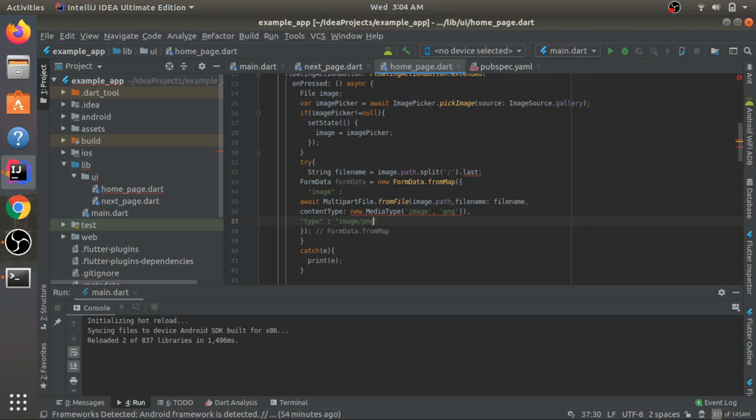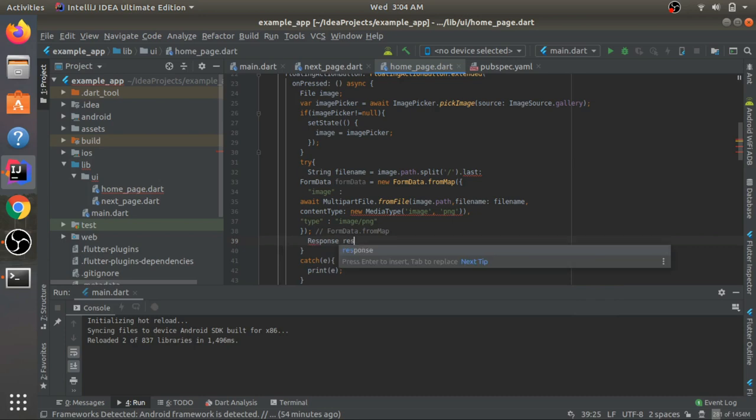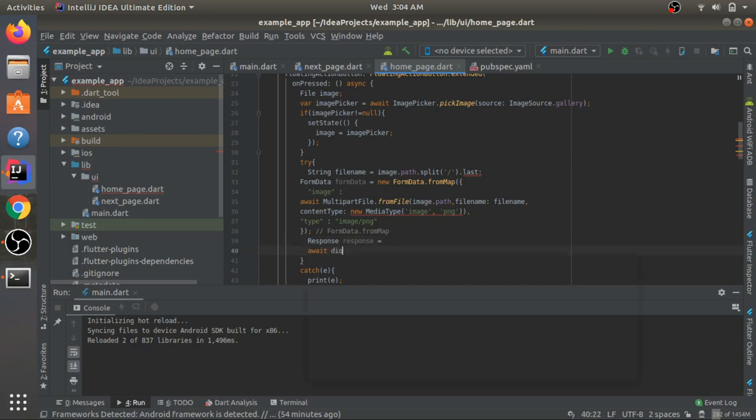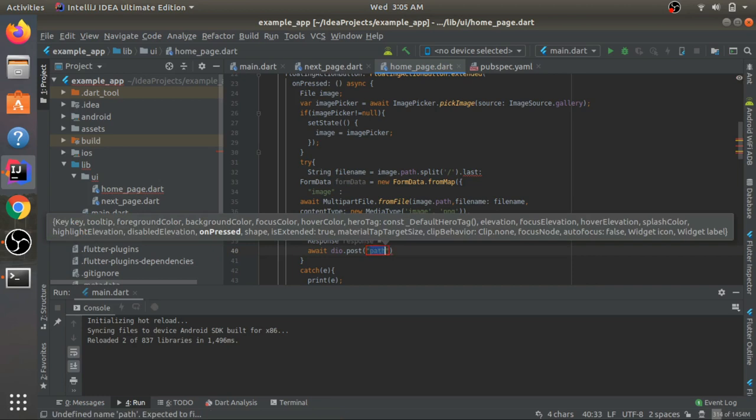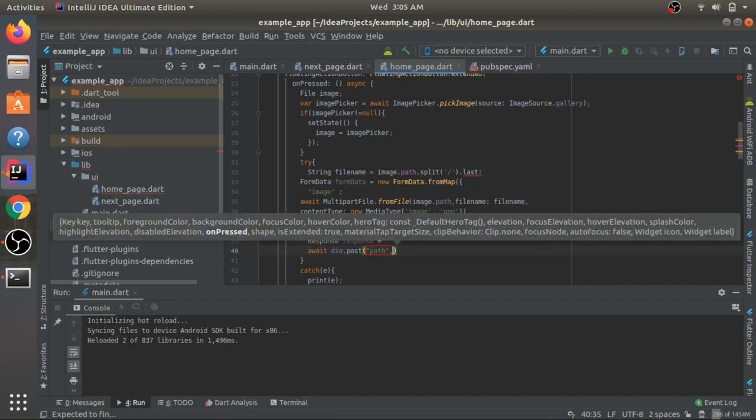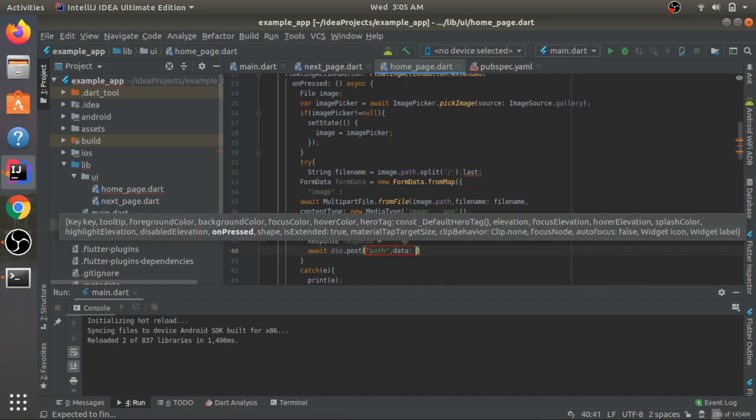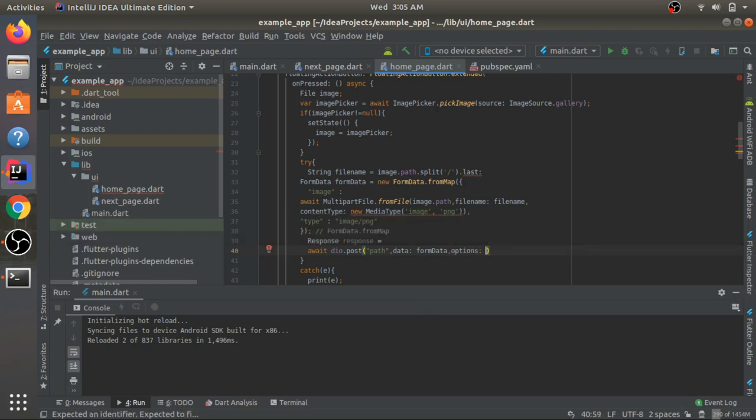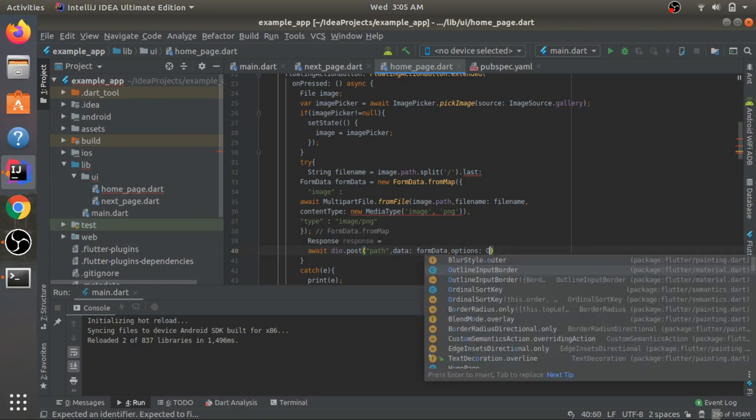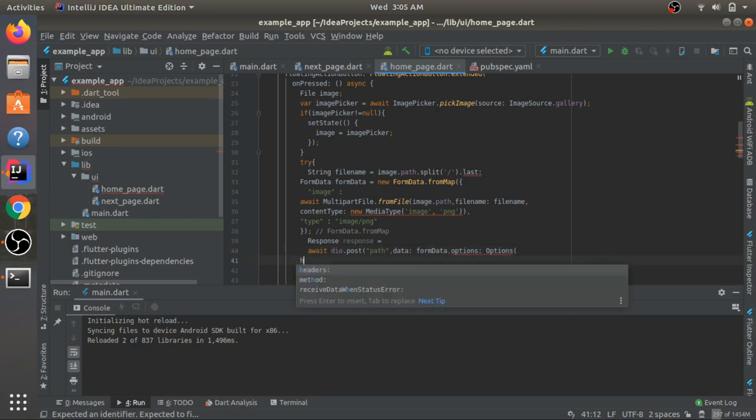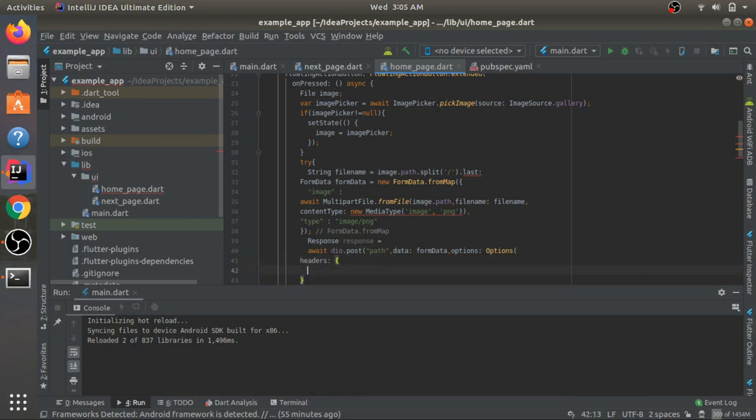Now you need to send in this form data to your server. I'll write response and await dio.post. Now you need to pass in your URL, the API on which you need to submit this image. Then pass in the data - since we named it formData, I'll write formData. Sometimes you also need to give options, meaning headers. For that, write options in Dio, and under options you have headers. I'll write accept - it depends on your server. If it accepts everything you write star/star, and if it accepts JSON you need to write application/json.